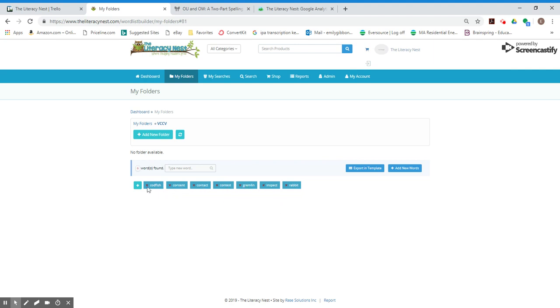You have the option of removing them or adding more. In my next video, I'm going to show you how to put them into a template. Thanks everybody.